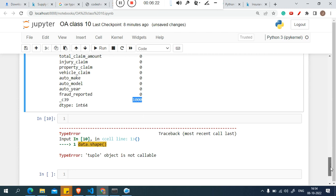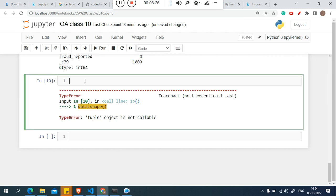I want to drop that column with all missing values. Now, what columns do I want to drop? Policy number is not useful, policy bind date is not necessary, policy state is not useful, zip code is not useful, and incident location — drop all those. Dropping unnecessary columns is what you need to do. You can also get data.info() to get information about the data.